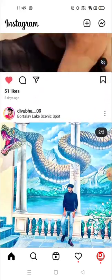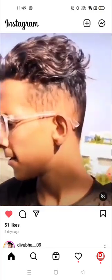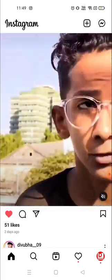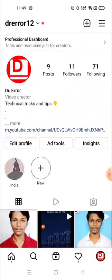For example, I'm gonna like something and I'll show you how you could find it. I'm gonna like this one — okay, I liked this video. Now you have to go to your account: click on the icon and see your profile picture which is on the bottom right corner.